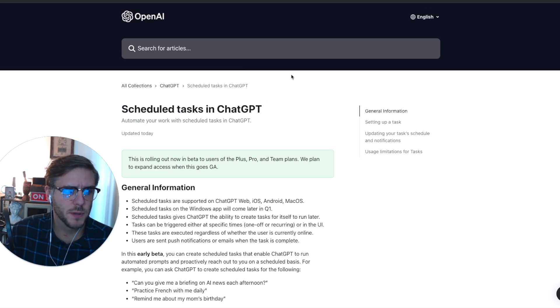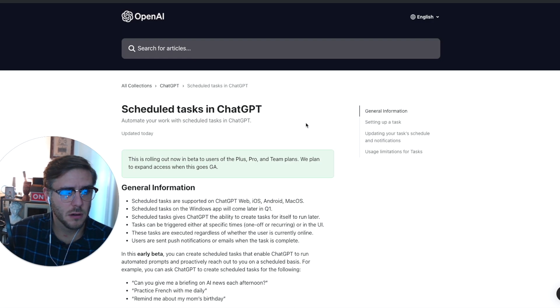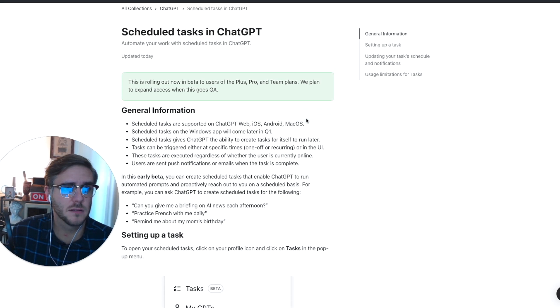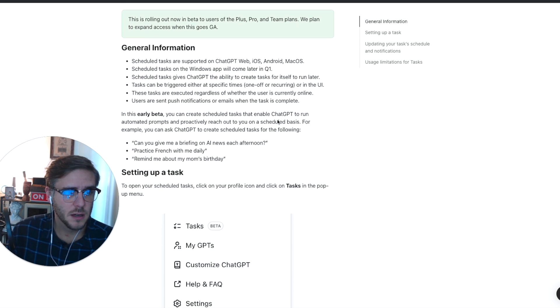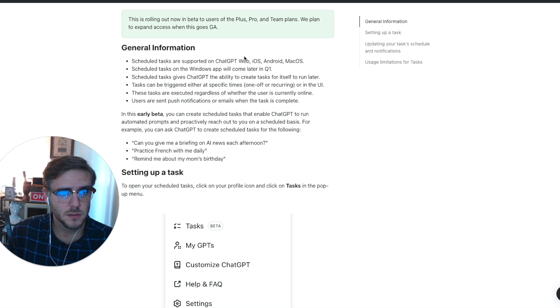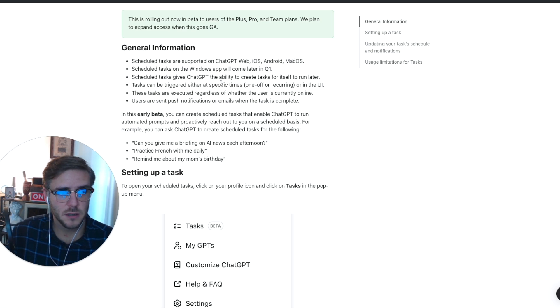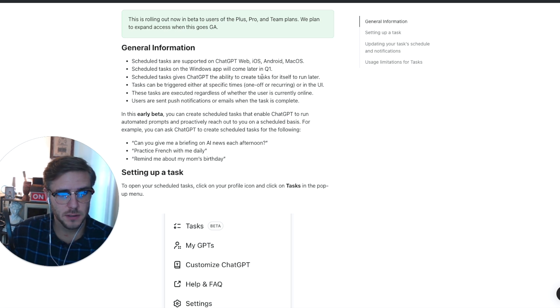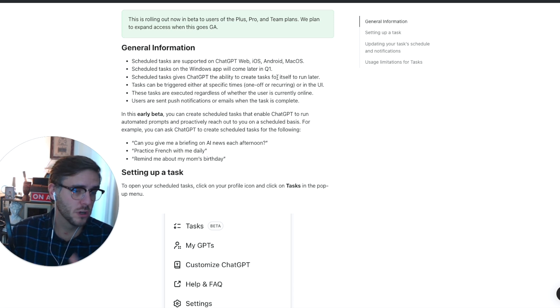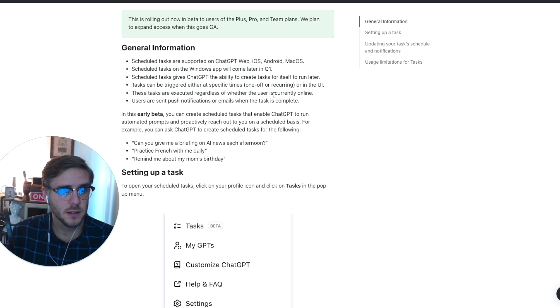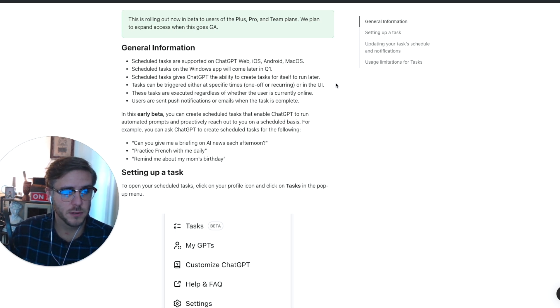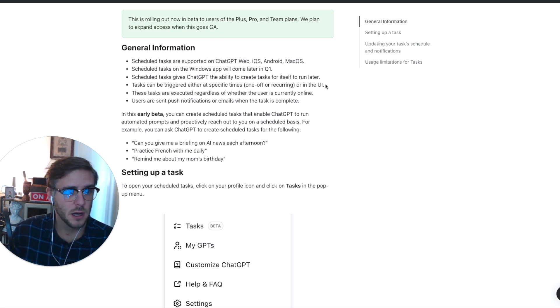From OpenAI's website, they give information on what you can do with scheduled tasks in ChatGPT. They're supported on the web interface and also the iOS, Android, and Mac OS apps. The scheduled tasks on Windows apps are coming later in Q1. It gives you the ability to create tasks for ChatGPT to run at a later date, and these can be triggered either at specific times like one-off or recurring. They are executed regardless of whether the user is currently online.